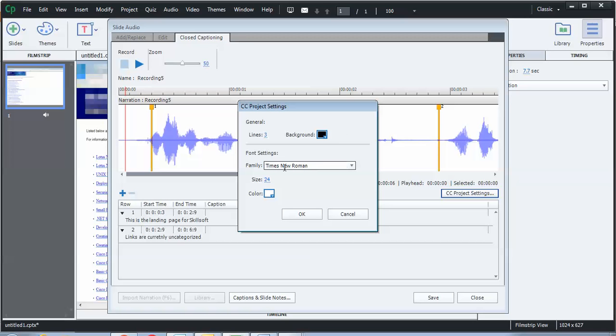I always use the Times New Roman fonts. And then the other thing I'll do is I'll make sure that it's at least 24 to 26. If it gets too large, then it starts occupying too much of the space for your video. And you don't want that. So 24 tends to be satisfactory for most of the screen readers.